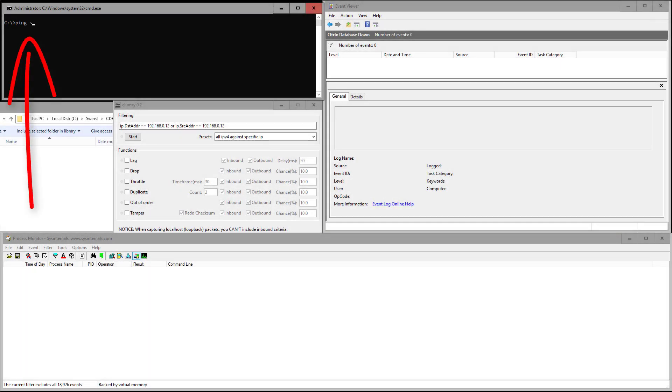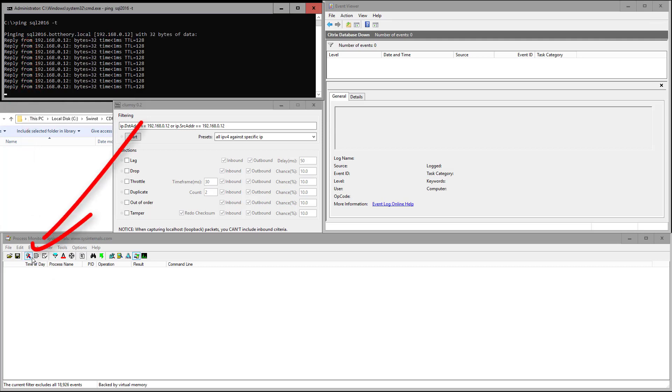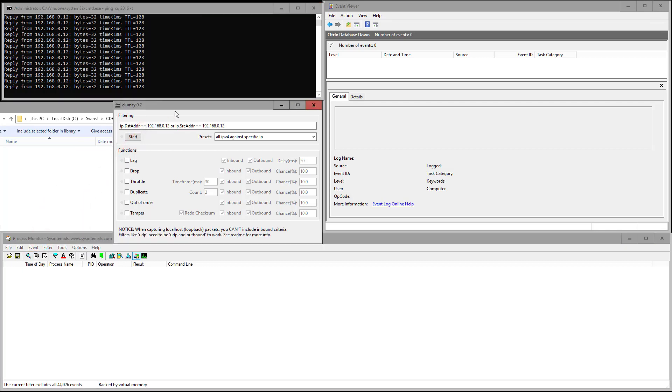I'll start a ping to my SQL server. We are getting replies showing connectivity. Next, I'll start monitoring in process monitor, and then I'll configure clumsy to drop 100% of all network traffic going to my database server.